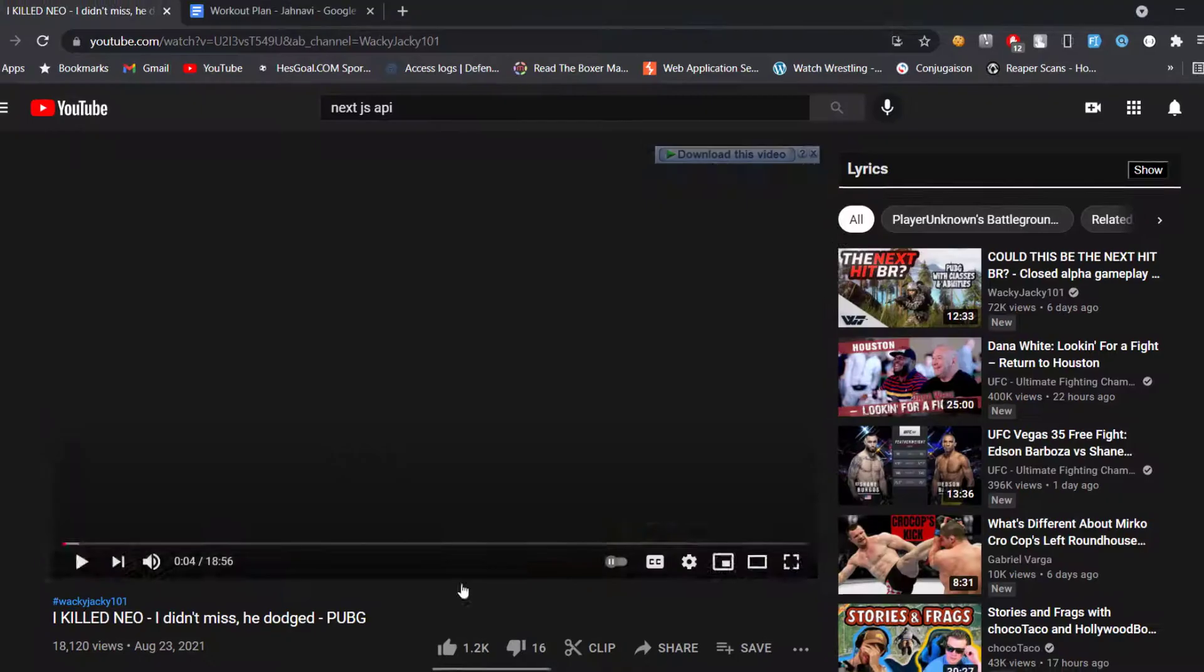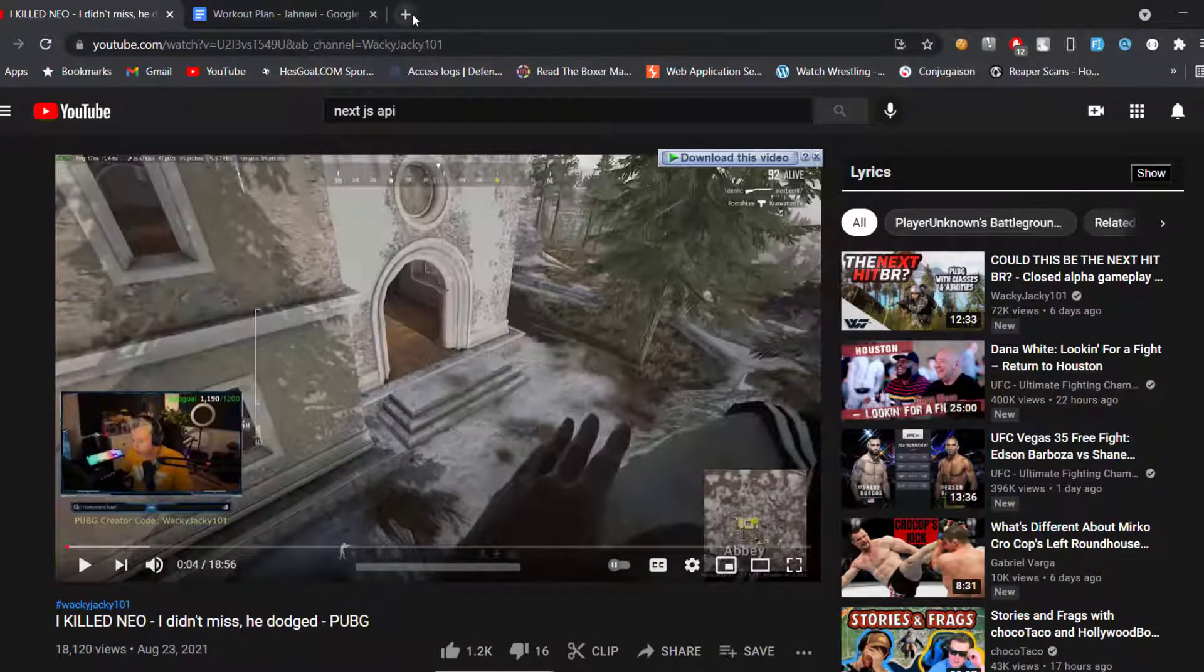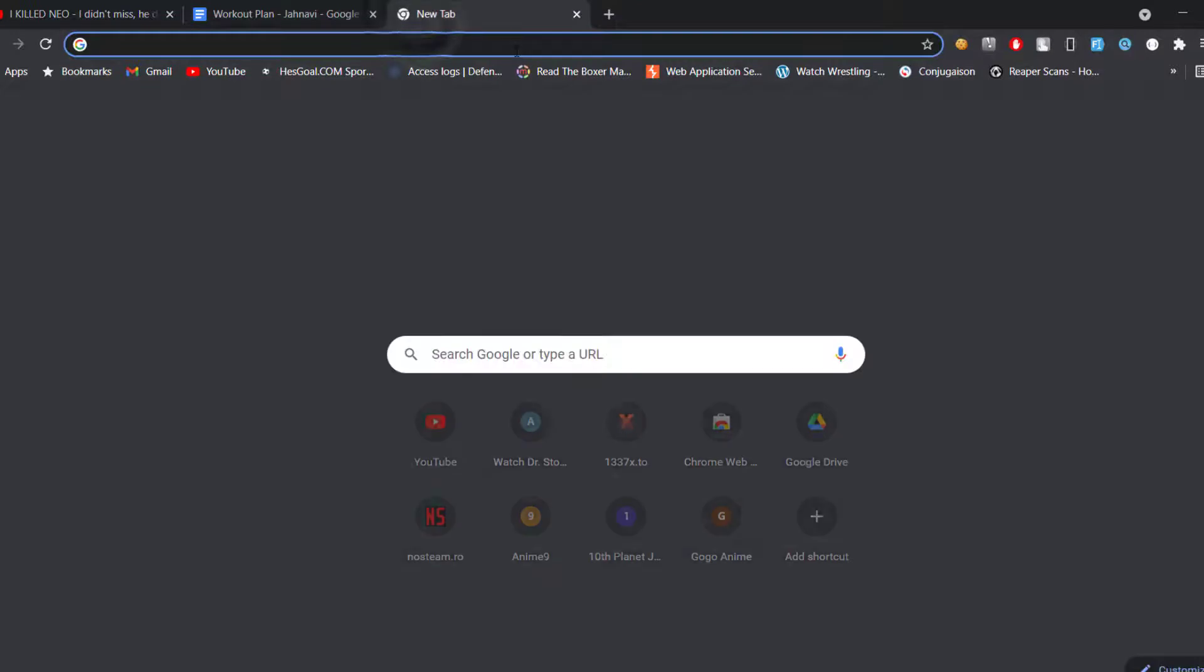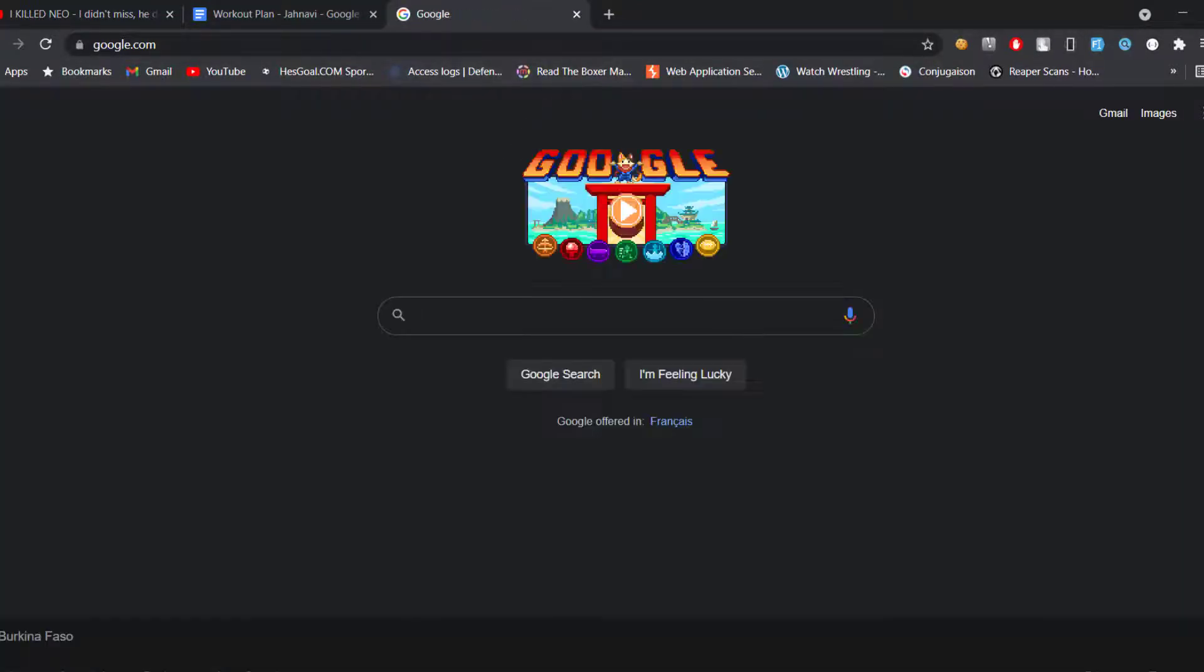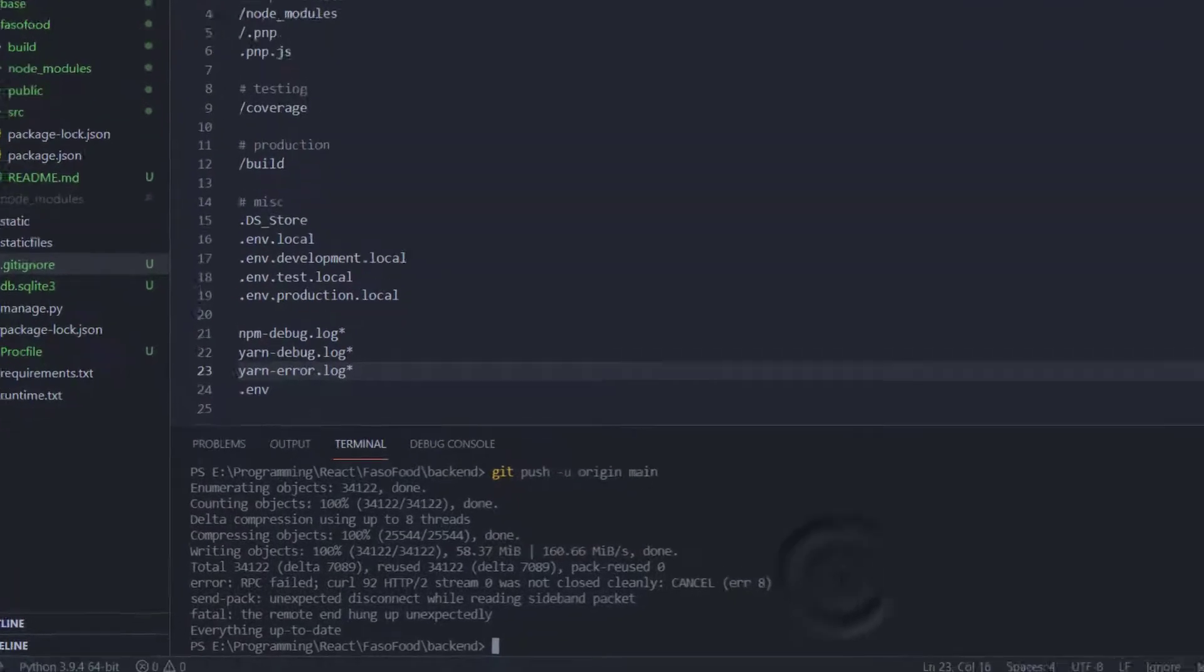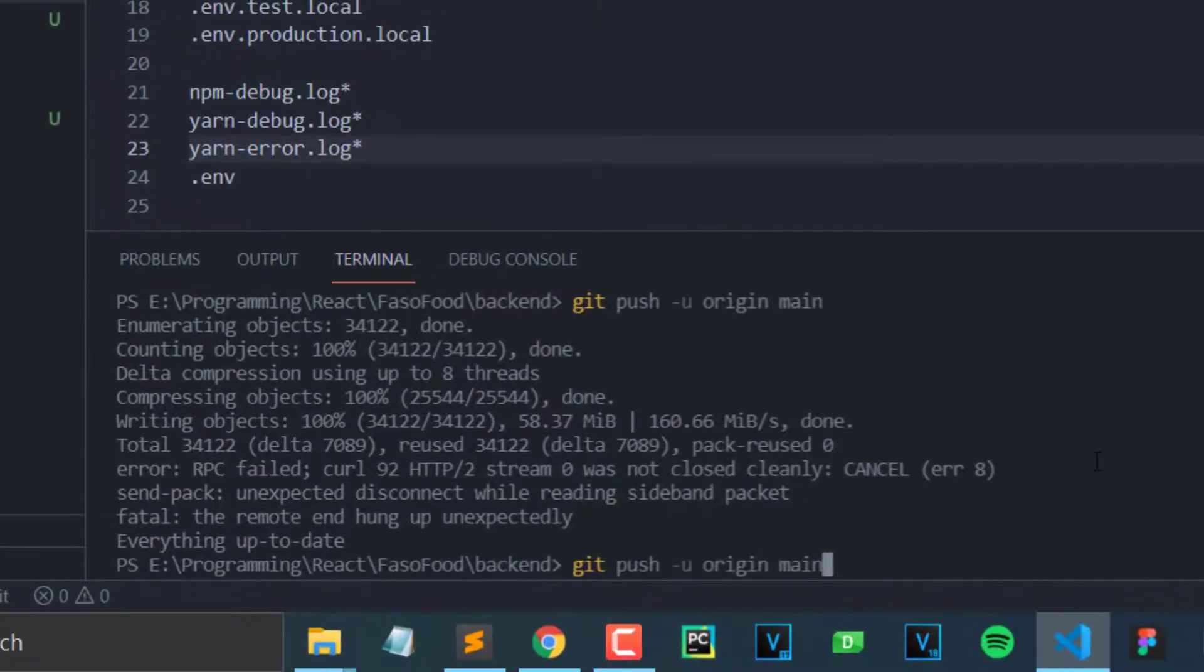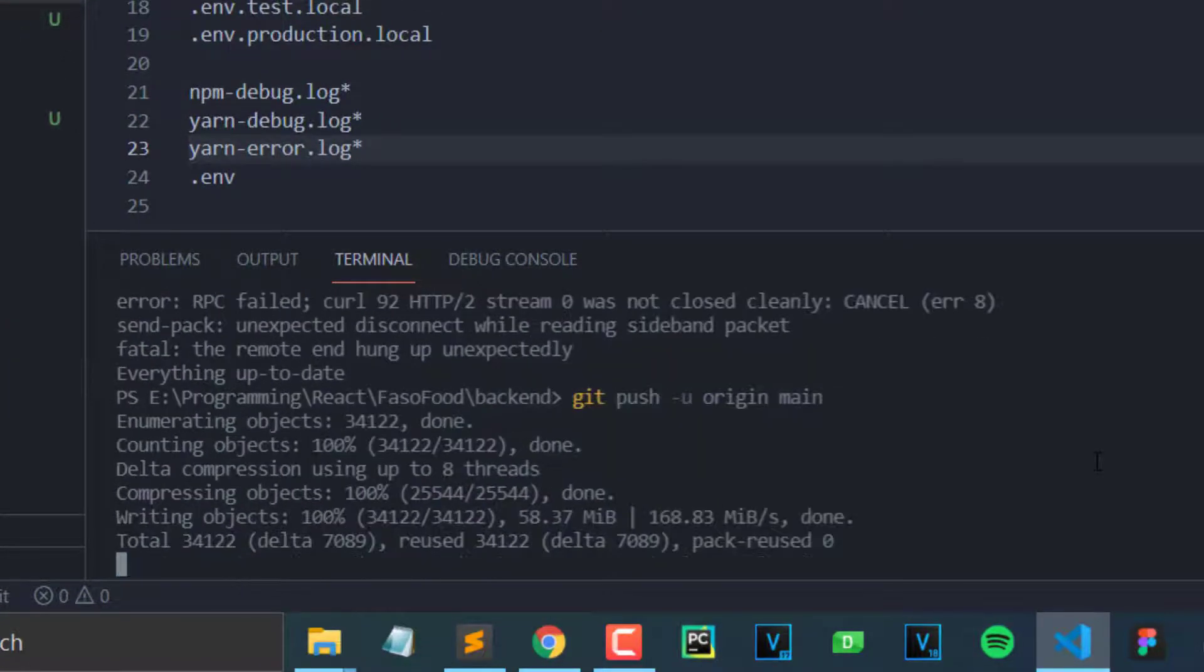Let me just confirm that it's working. If I go to Google, okay, it's working now. All I'm gonna do is press up and then push again. Hopefully this error should go away.